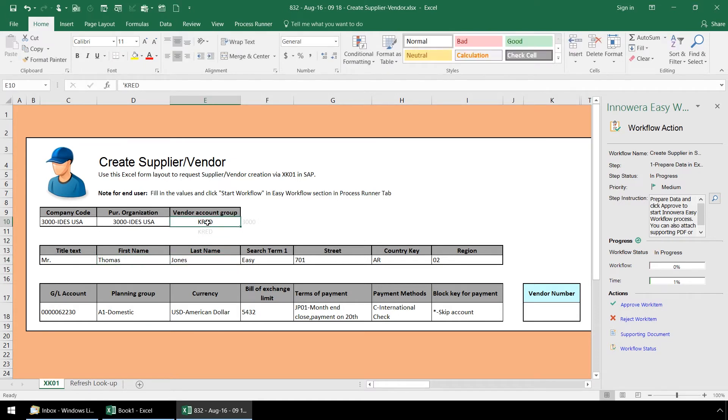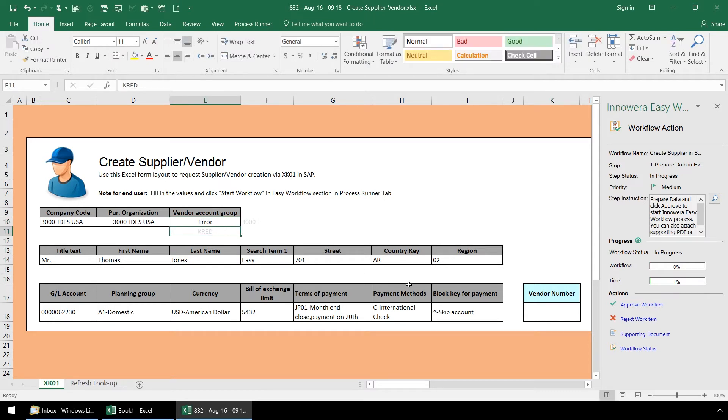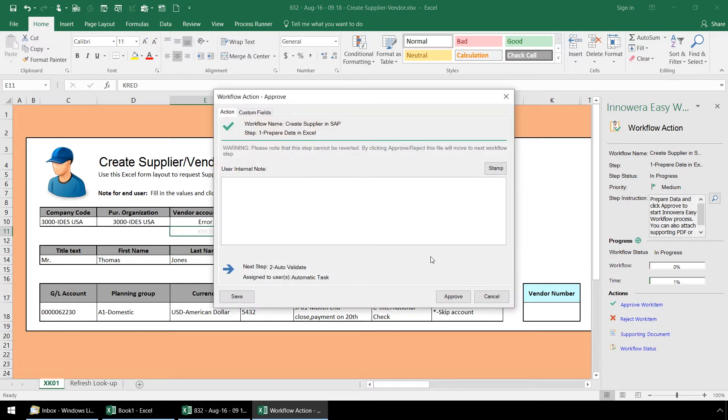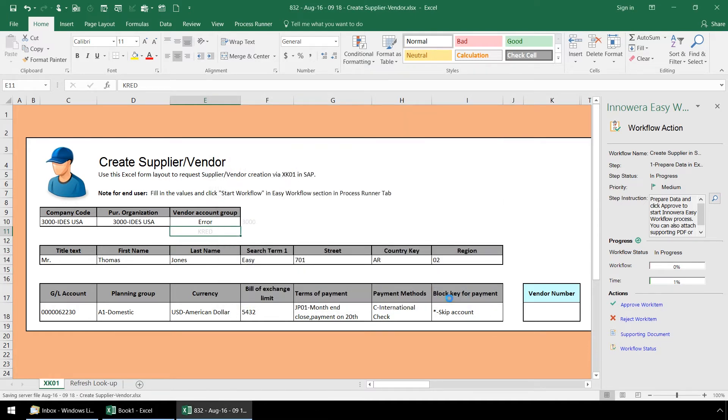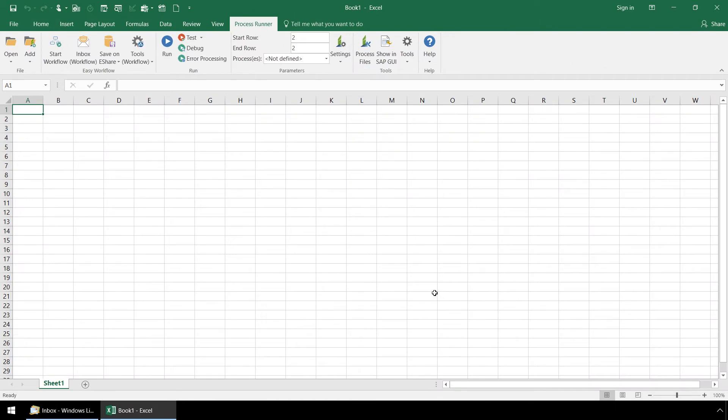Let's deliberately type an error here under vendor account group and click approve work item and then click approve. This will advance our workflow to step two, the auto test run step.